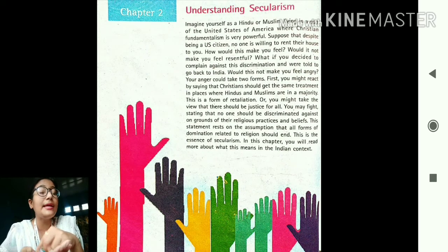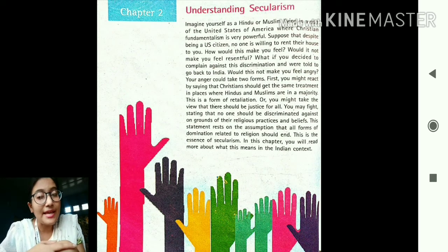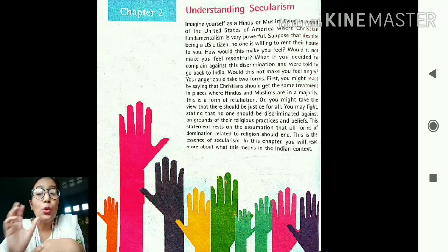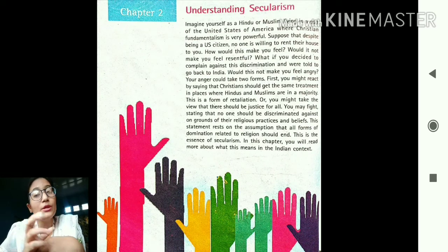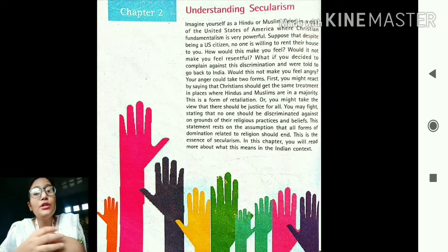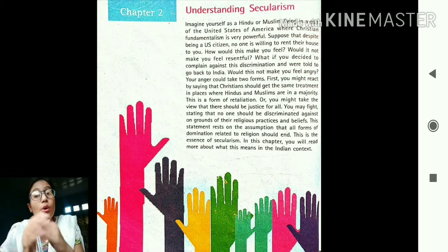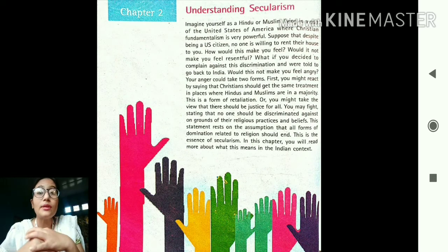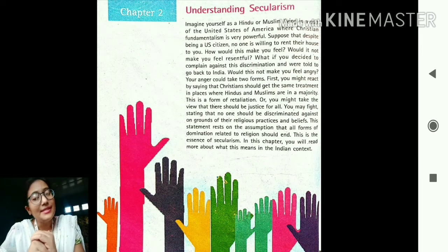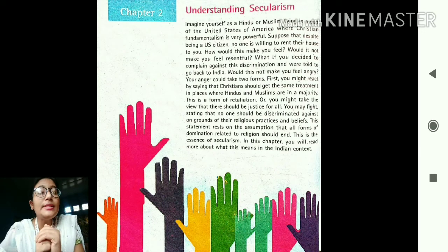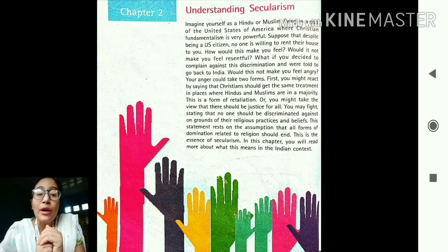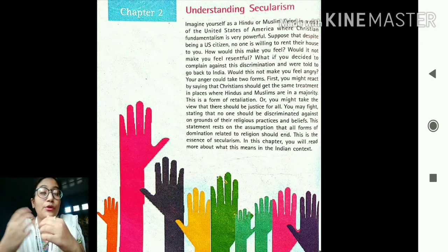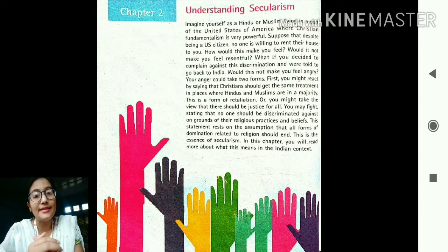That second feeling is the essence of secularism — that no one should be treated badly because of their religion, every religion should be given equal importance, all religions should be equally respected. In this chapter we are going to read more about what secularism means from the Indian perspective and Indian context.